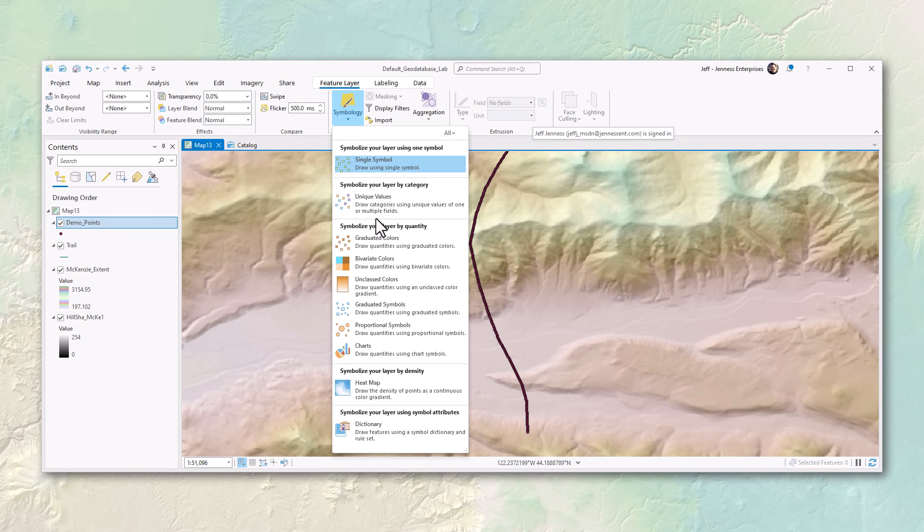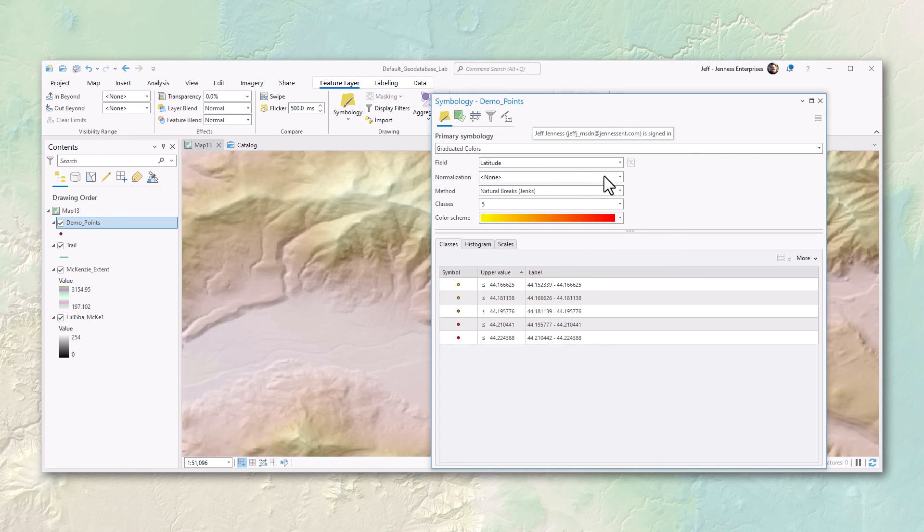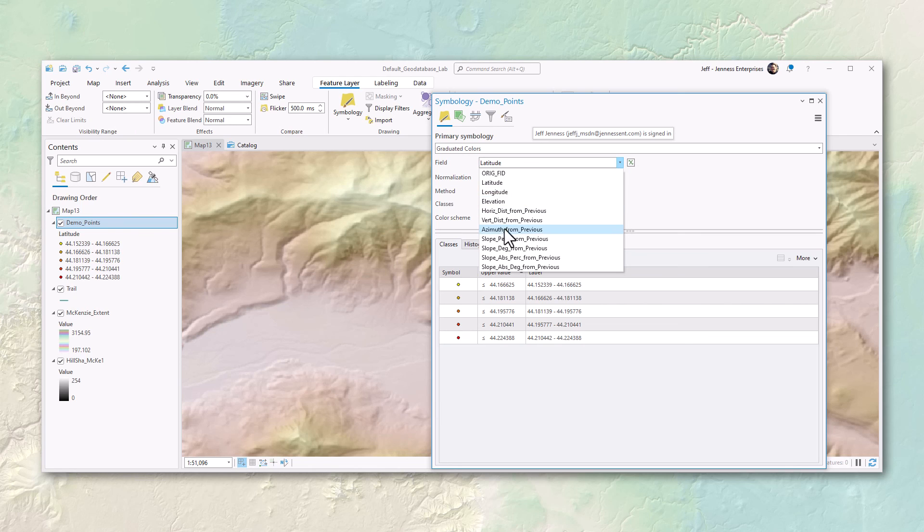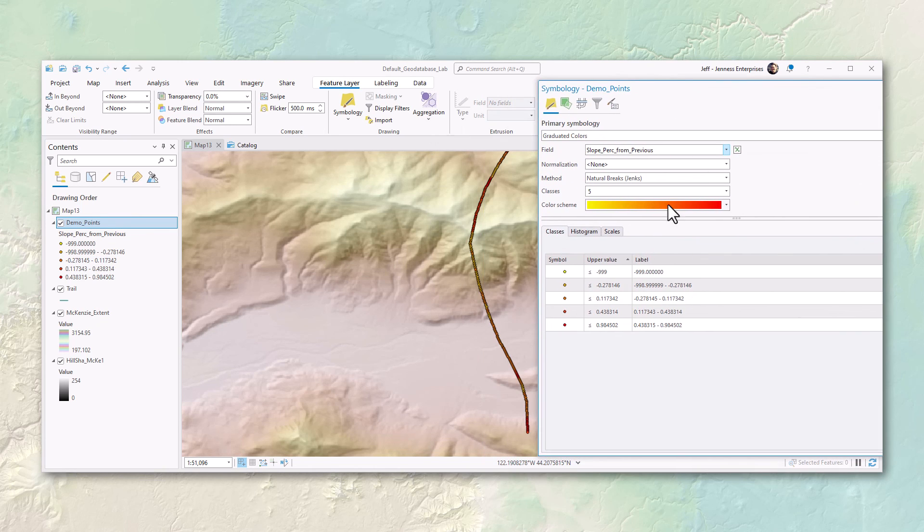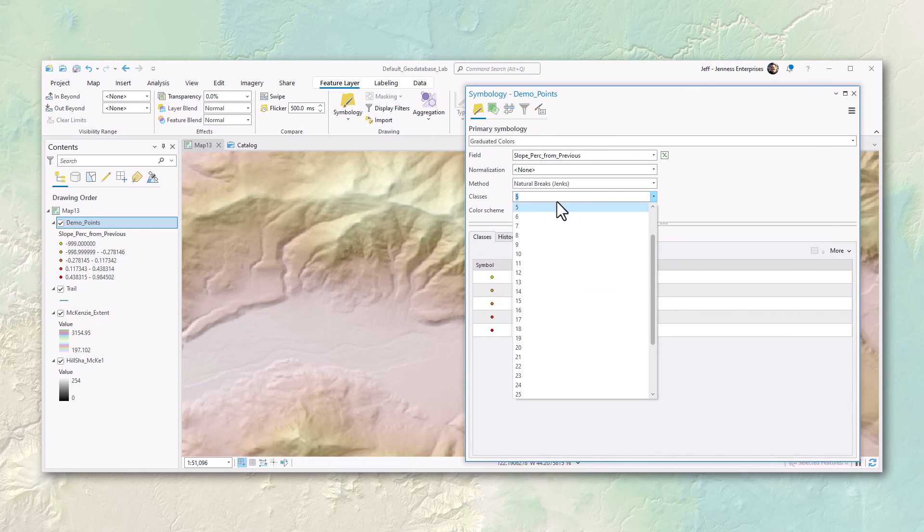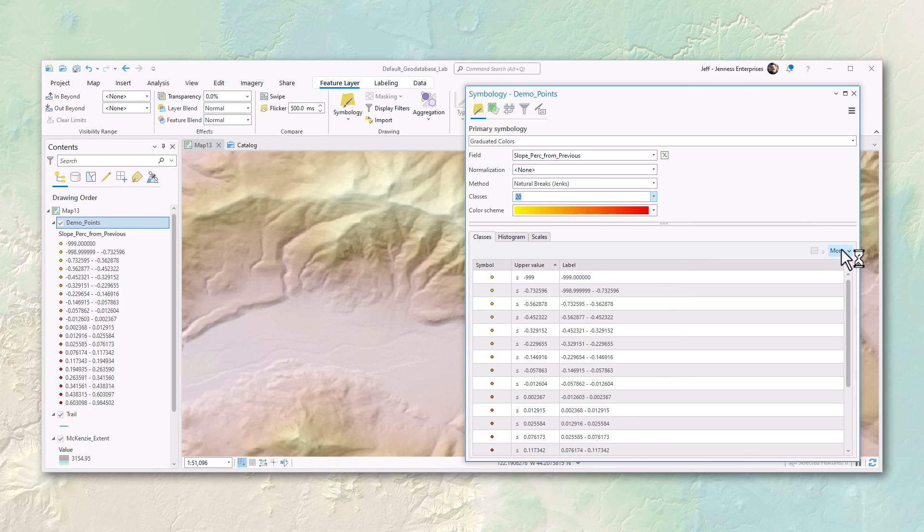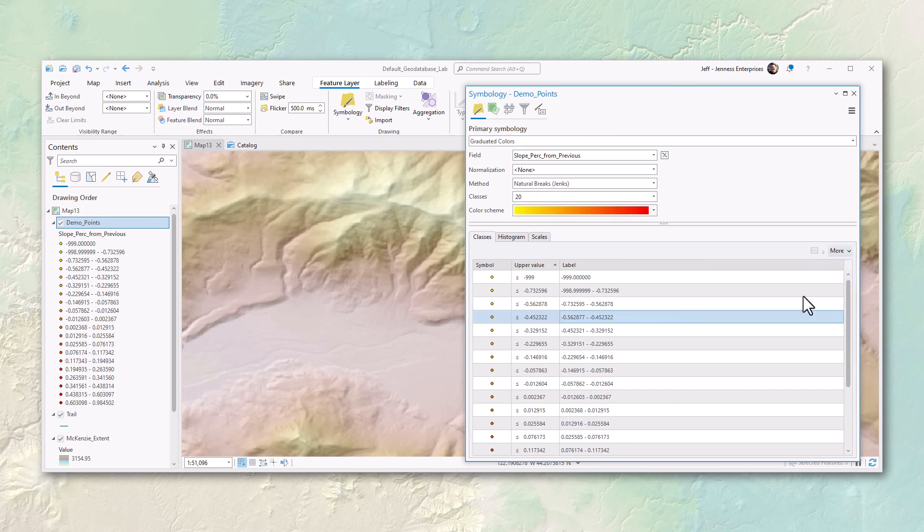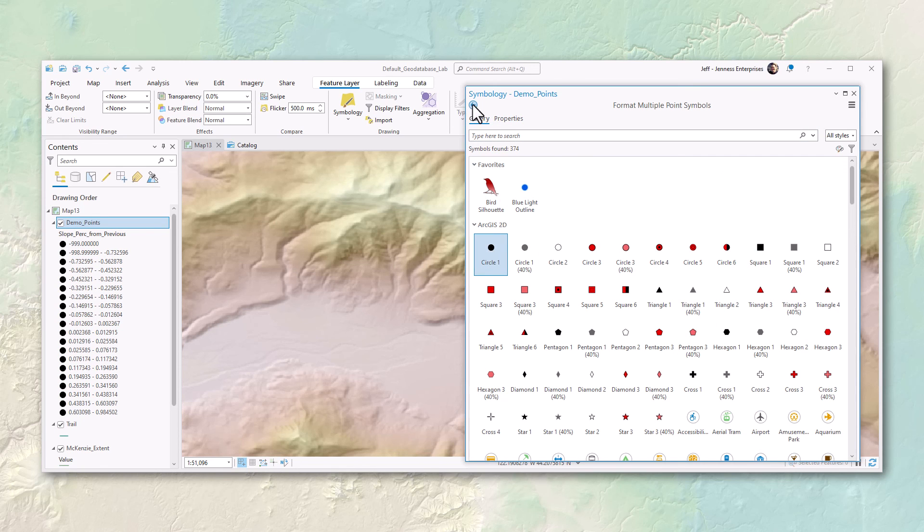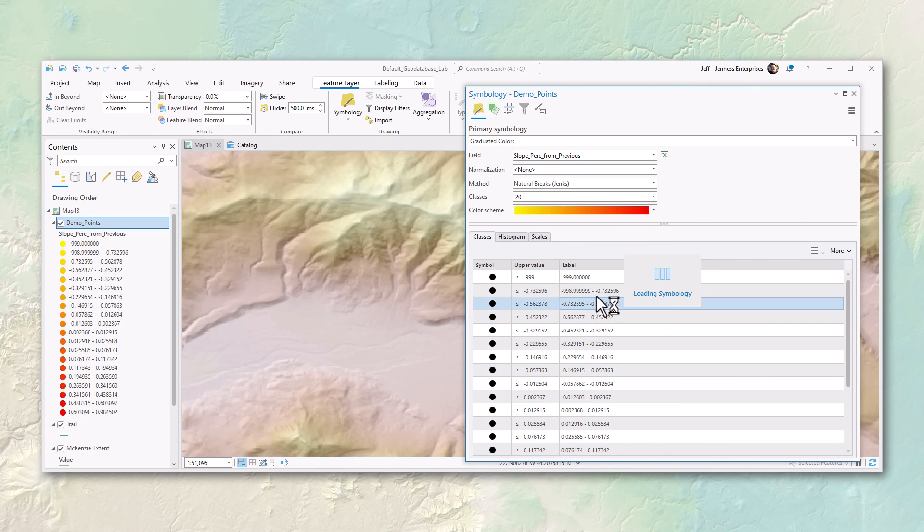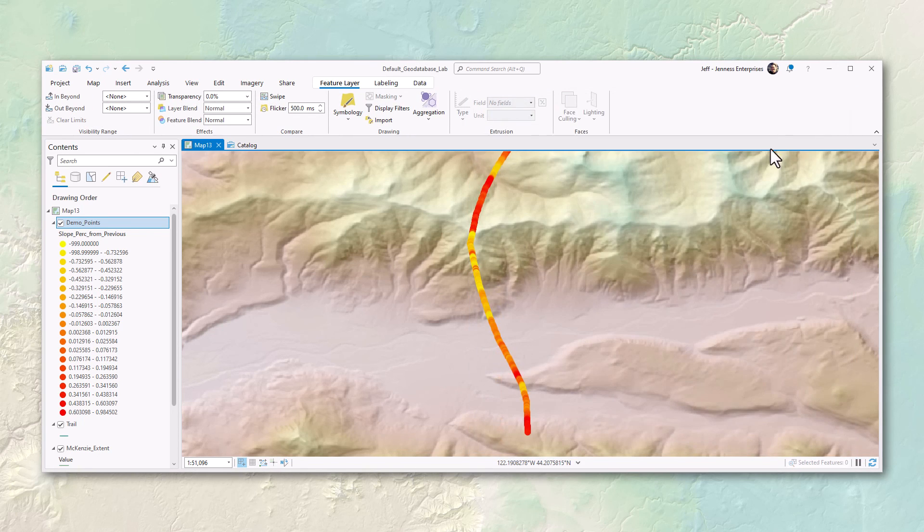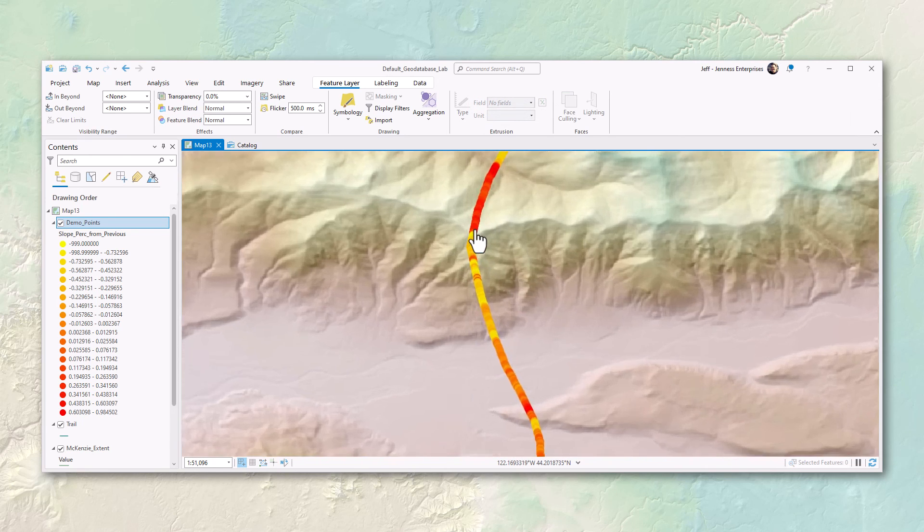We could even symbolize this if we wanted to by those slope values. So maybe we're going to do graduated colors based on not latitude but let's find the steepest spots - the percent slope. Let's make more classes, 20. Let's change the symbology so it's a little easier to see this. Let's reset this symbology.